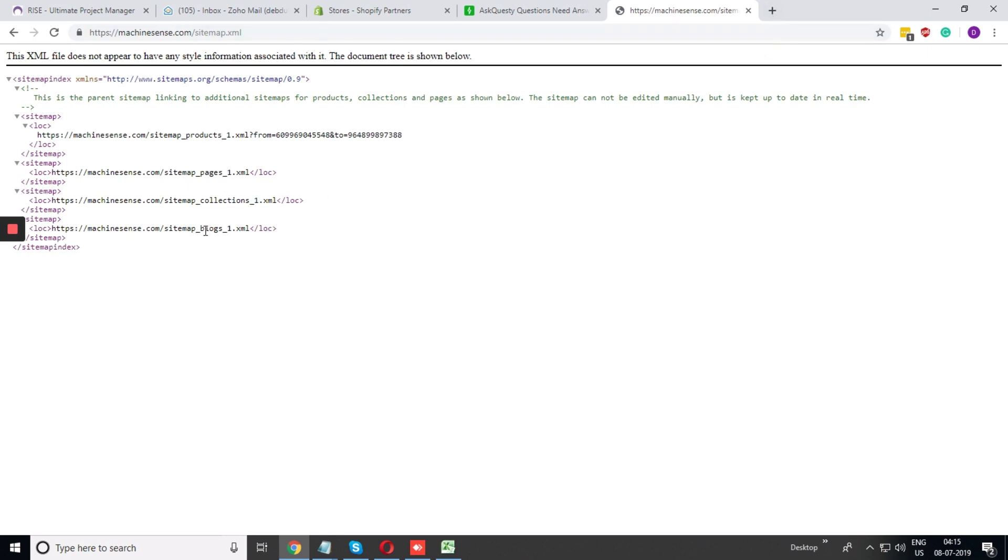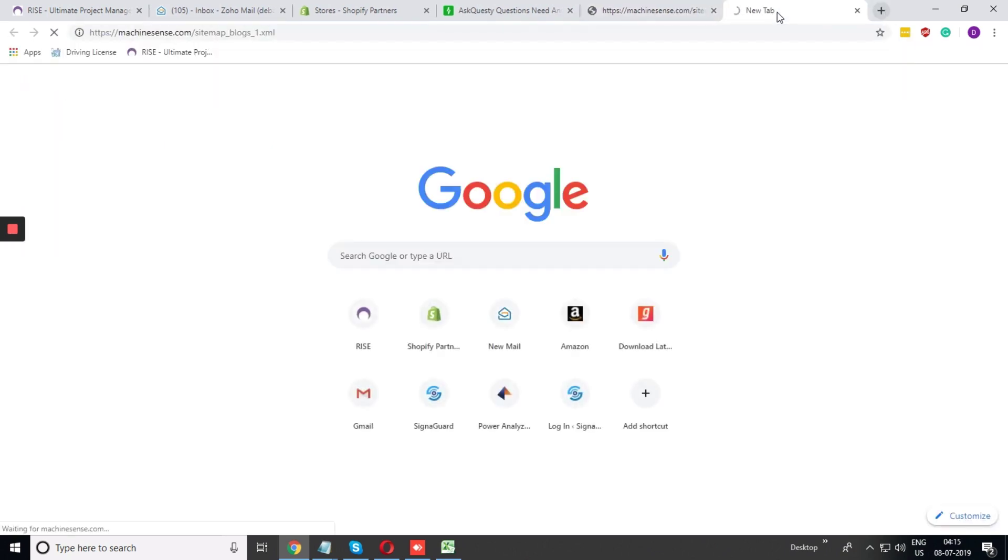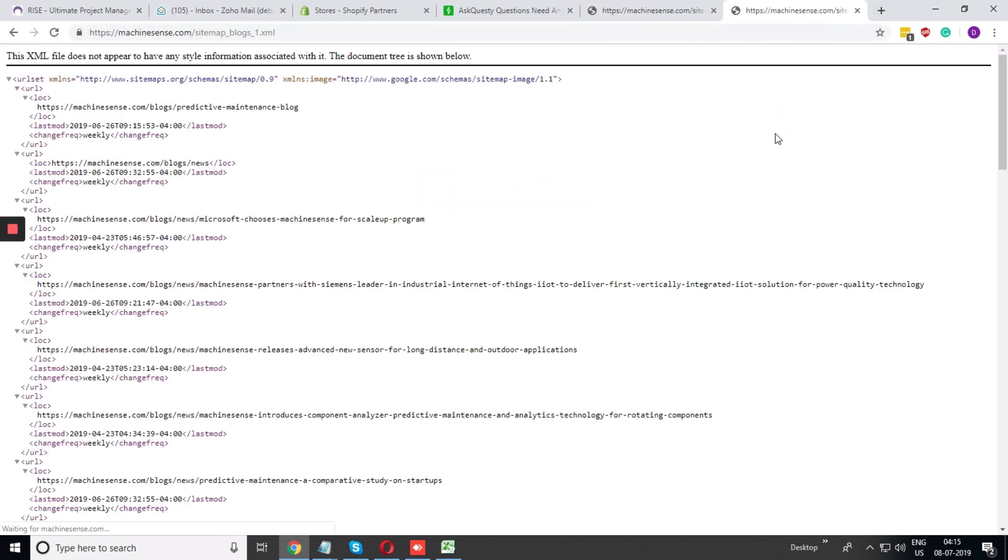I am just opening blog for now. In this page, you can see the list of the blogs that is present in the website.